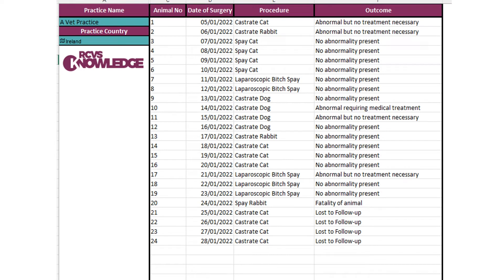Here's an example of some filled-out data: animal numbers 1 to 24, the date of surgery, the procedures, and the outcomes.